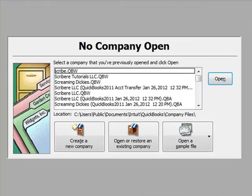In this section we are going to go over how to download company information from another accounting software into QuickBooks. In this case we are going to download from Peachtree Accounting.